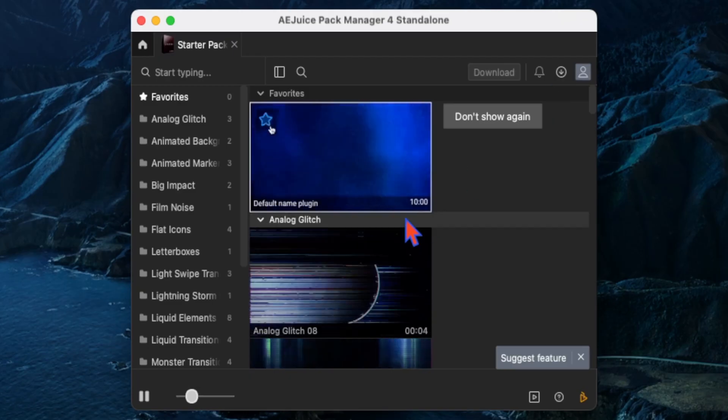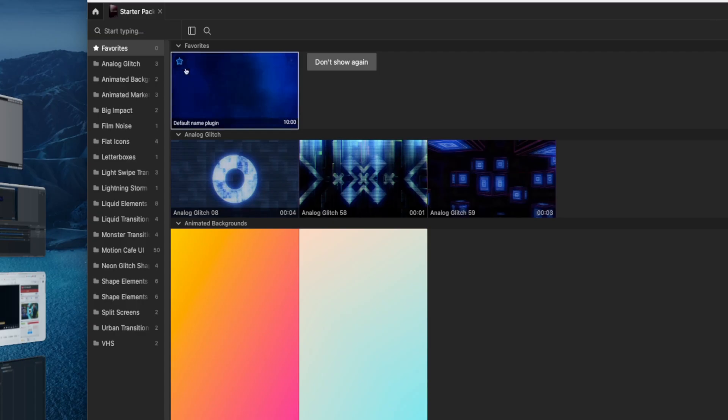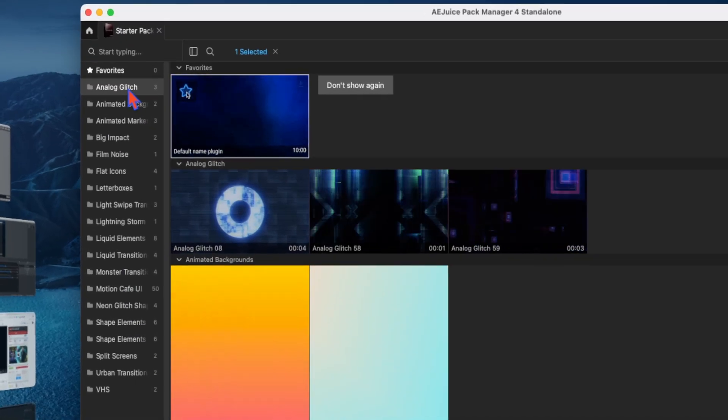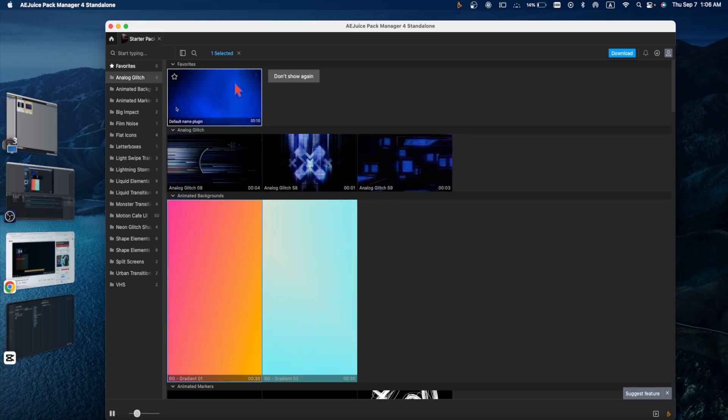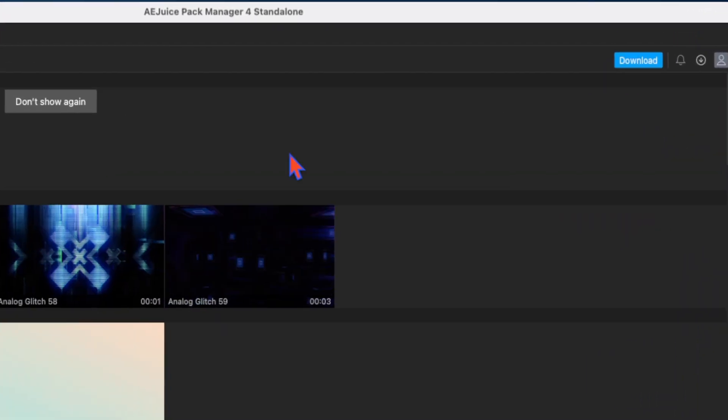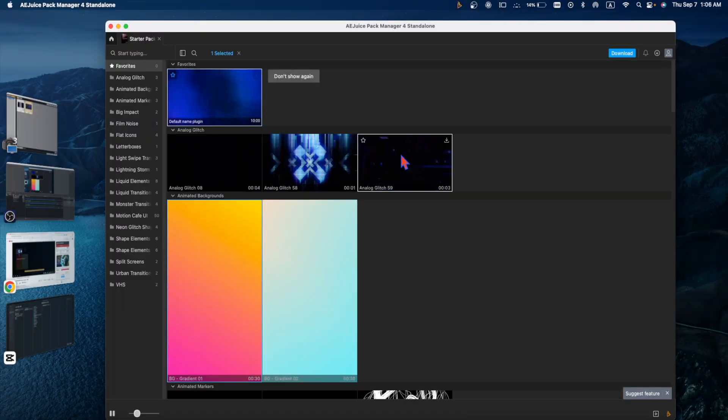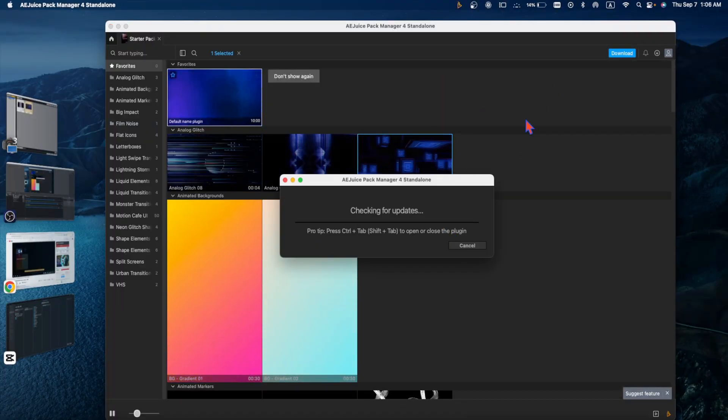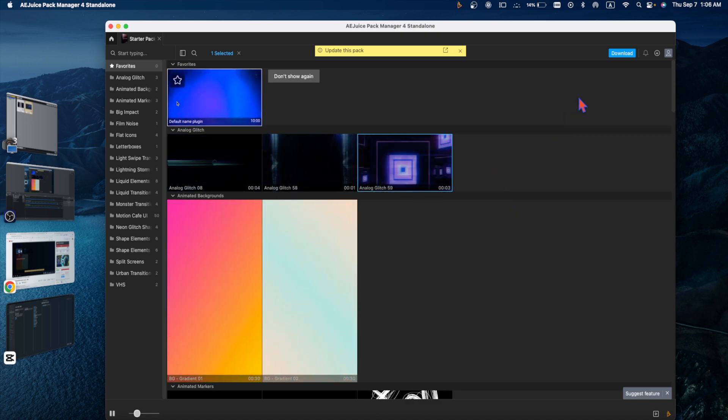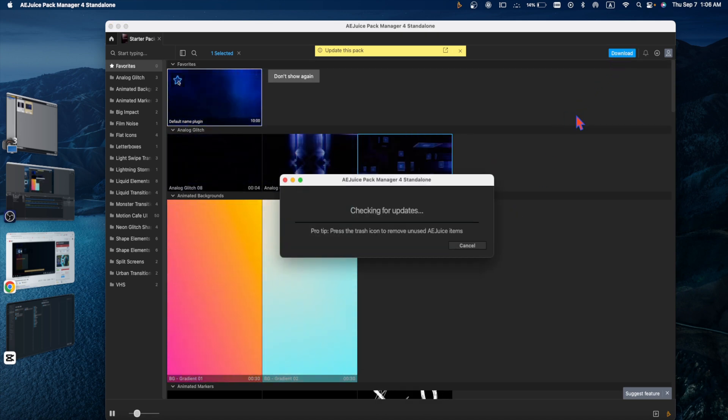Here you will see all the packages you need. For example, analog glitch. Select any of them and go to the download section. Let's say I want to download this one. It is checking for updates. You can cancel and go to this section. Download has started. It's completely free, so you don't need to worry.